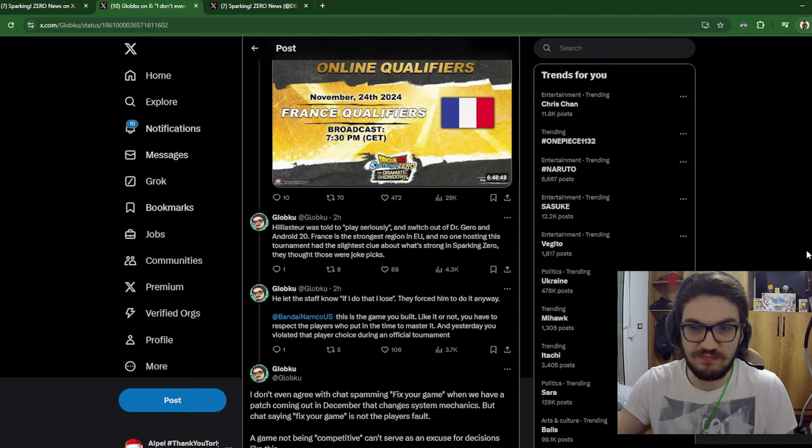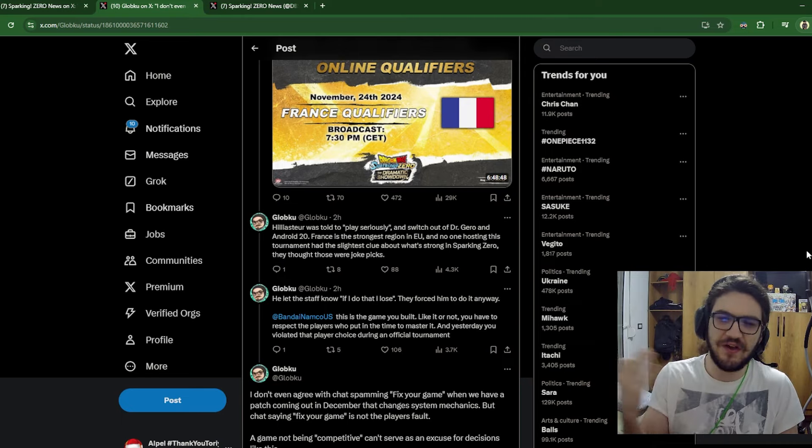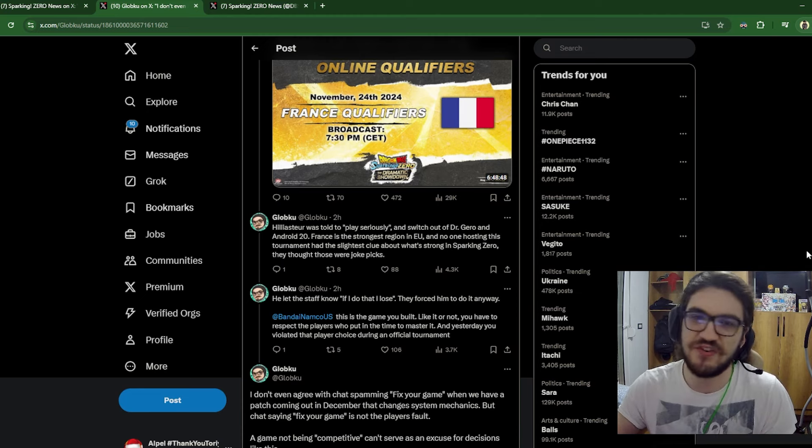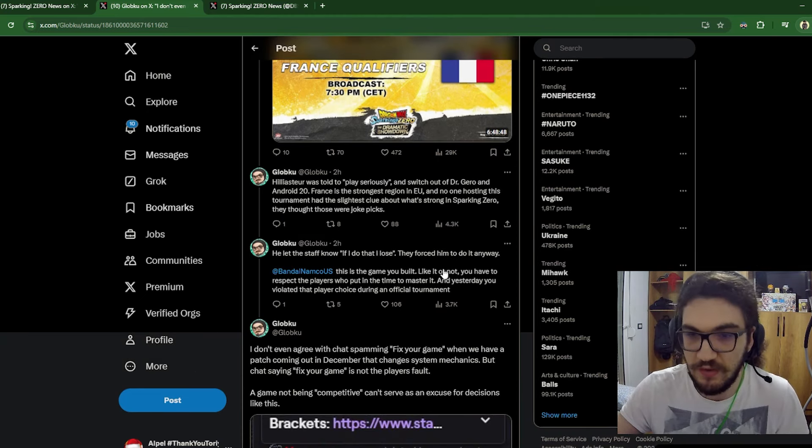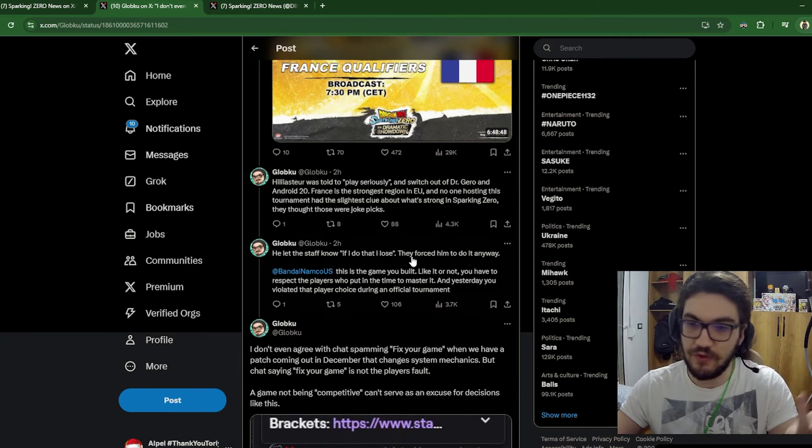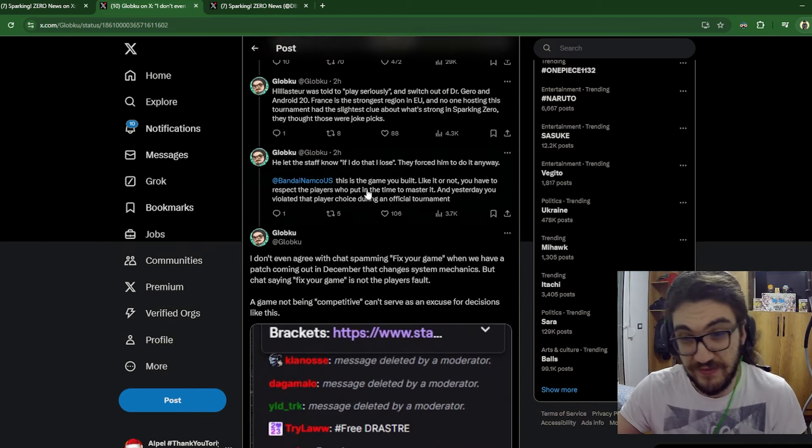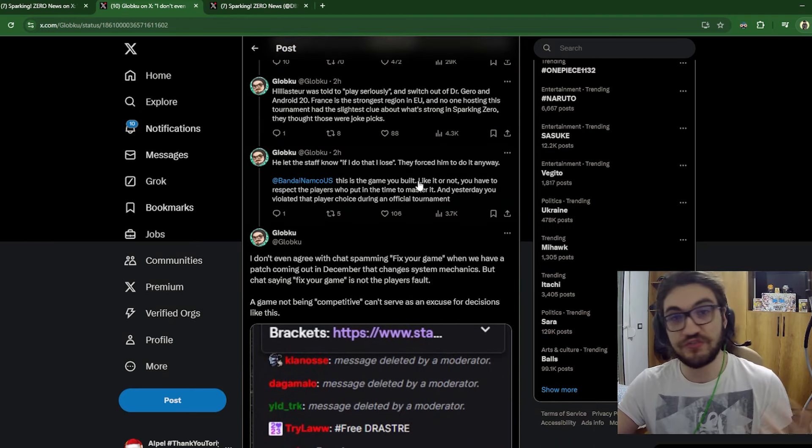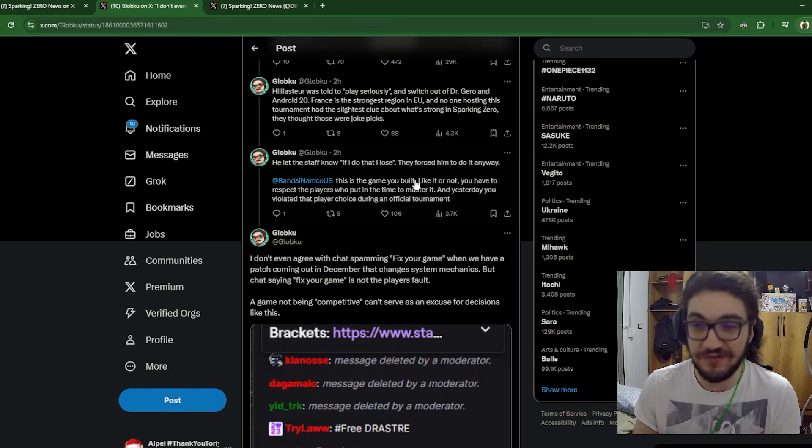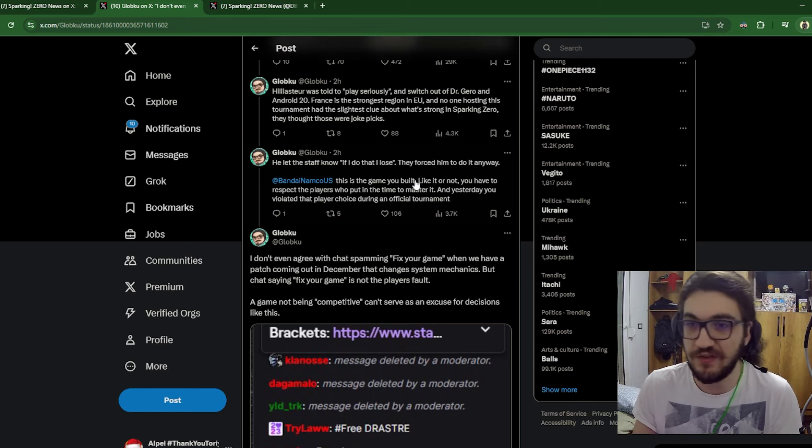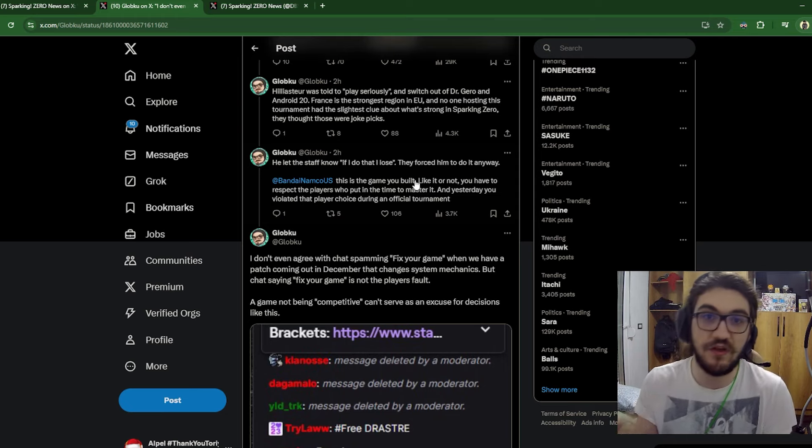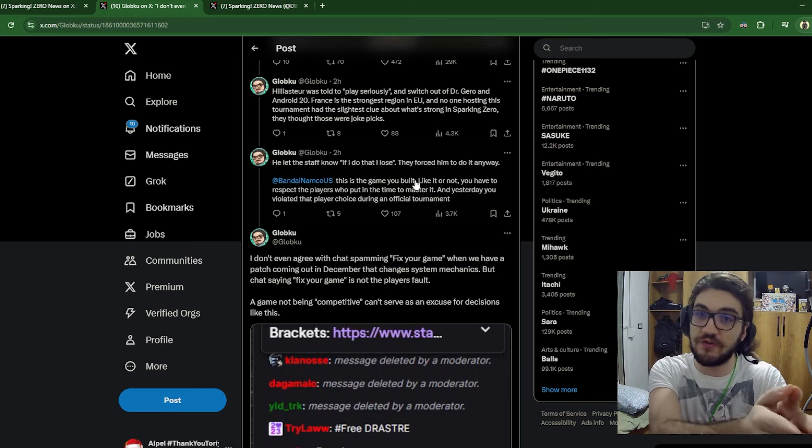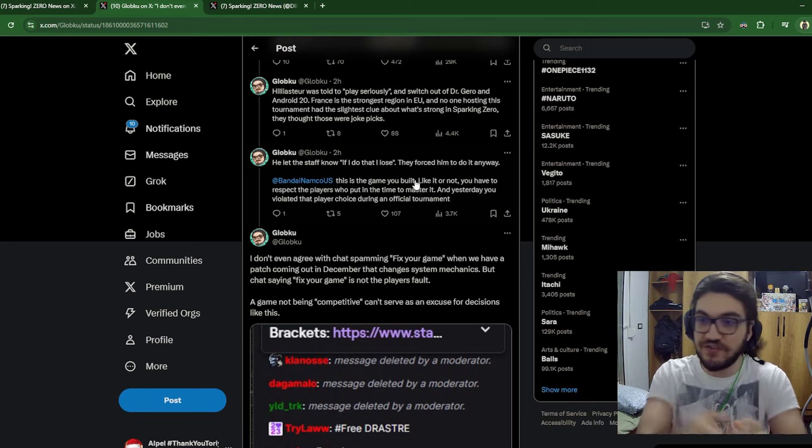It's insane because you play one ranked game, especially in DP battle, and you immediately know how broken Gero and Android 19 is. I don't remember the exact numbers of the androids, but you know what I'm talking about, right? So he let the staff know if I do that I lose. We already talked about this, of course. And he does leave a message for Bandai Namco here. This is the game you built, which is true. This is the way you made these characters play. So you're gonna have to respect the characters and the players themselves unless you just balance the characters, which you said you were not gonna do, but you still nerfed Yajirobe, which I don't know.